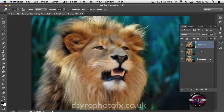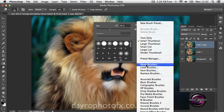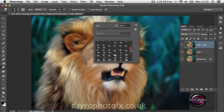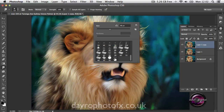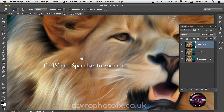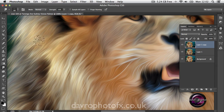Right-clicking brings up the brush panel, same as clicking the top left corner. I've gone to Reset Brushes and clicked OK. Scrolling down to the bottom, I've selected a 100-pixel brush - you can see little dots there that I think will work well with the fur. Using Enter to remove the brush panel, we're going to zoom in to this area at 100% and drop the brush size down using the left square bracket.